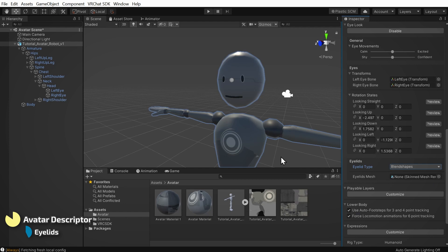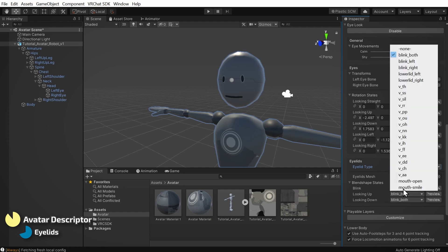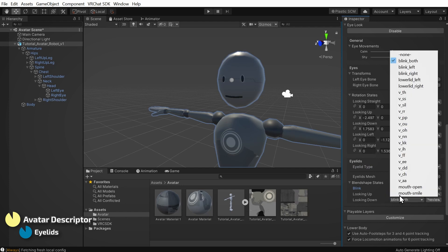We need to tell it where to find the eyelids mesh. So back in the hierarchy, in our avatar, we'll find our body mesh or in some cases, a separate face mesh. I'll click and drag the mesh into the eyelid's mesh slot. In the dropdowns for blink and looking up and down, I'll select a blend shape with a name that sounds right. I can click preview to see if it looks okay. Your avatar may not have blend shapes for looking up and down. In that case, select none.